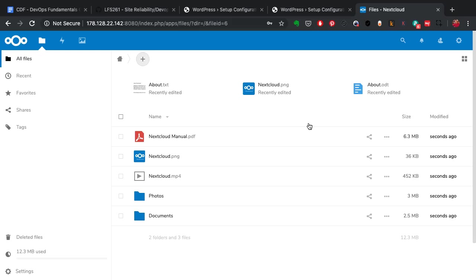And the point that I want to emphasize with this demonstration is how easy it is to launch anything and everything with Docker. So next time you want to try out a new application or want to set up anything that you use in your environment, definitely consider using Docker.